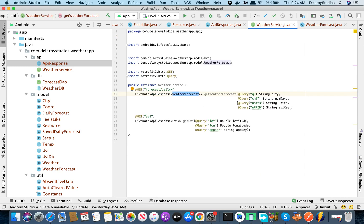That's the first call — getting the daily forecast. We'll also be getting the UV Index (UVI) later. After retrieving the latitude and longitude, you hit the API again with your app ID to get the UVI for that specific location. We'll discuss that when we implement it. That covers the Retrofit layer.